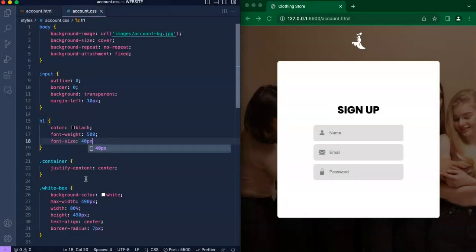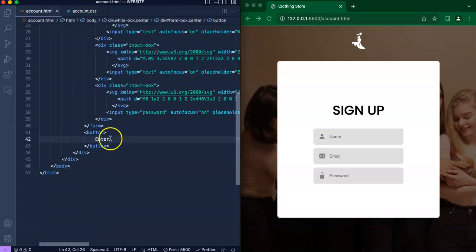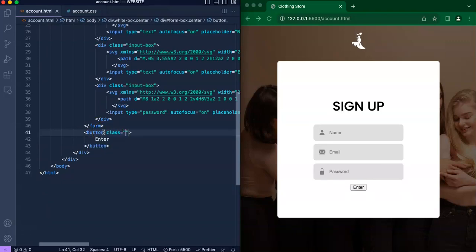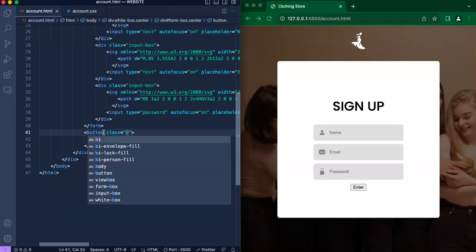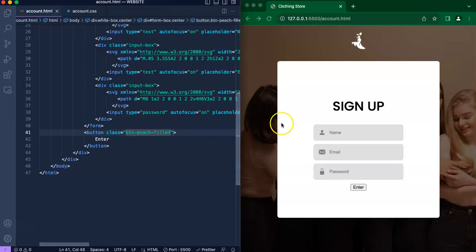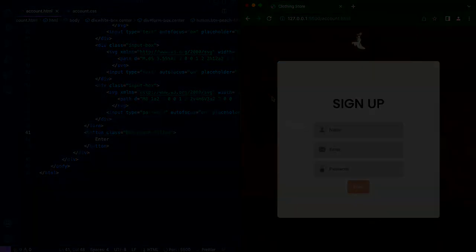Now that we're done with the header as well as each input box, we're just going to go ahead and include the button that will just say enter. I have a CSS file full of buttons, so in this case I'll be using button peach filled just to match up with the background and the overall theme of the clothing store.